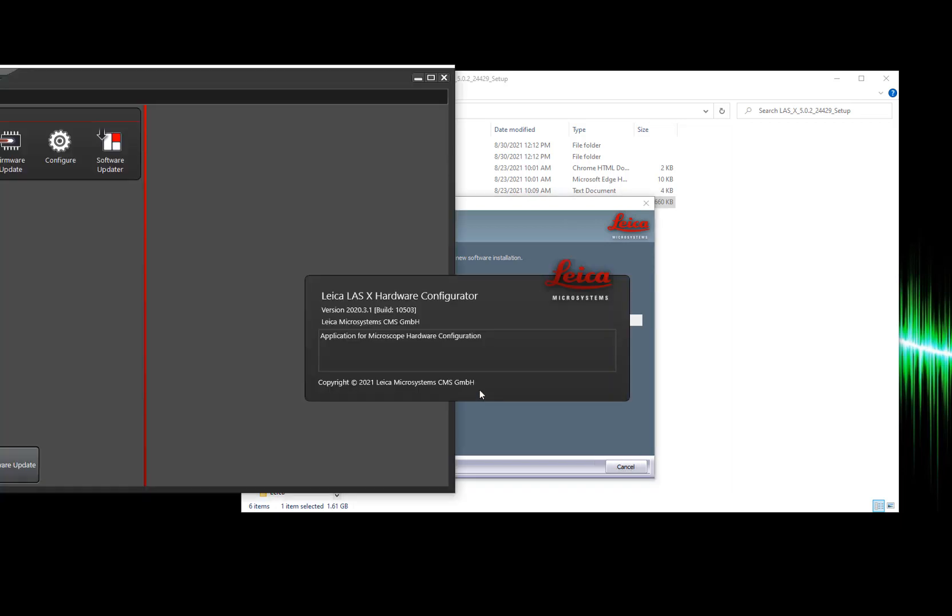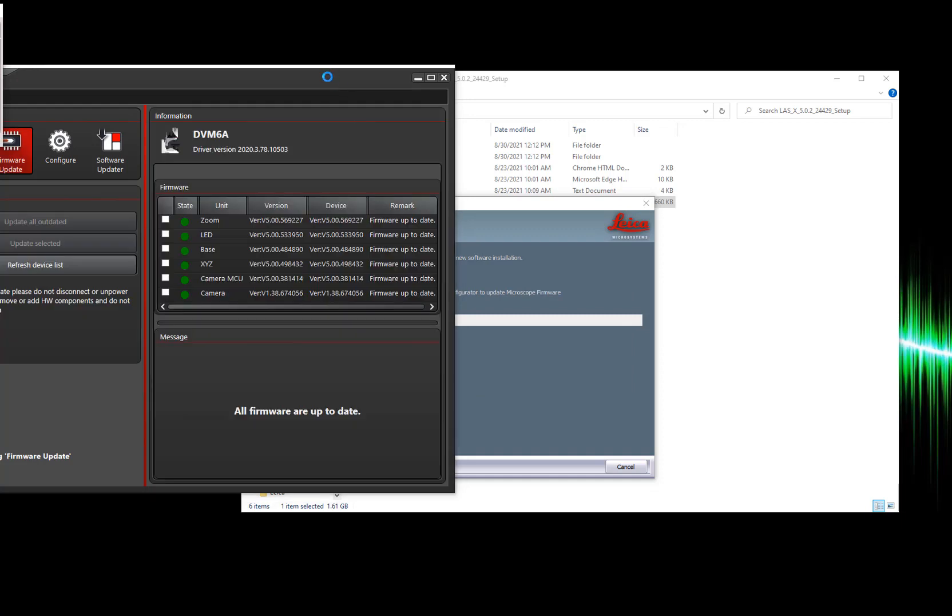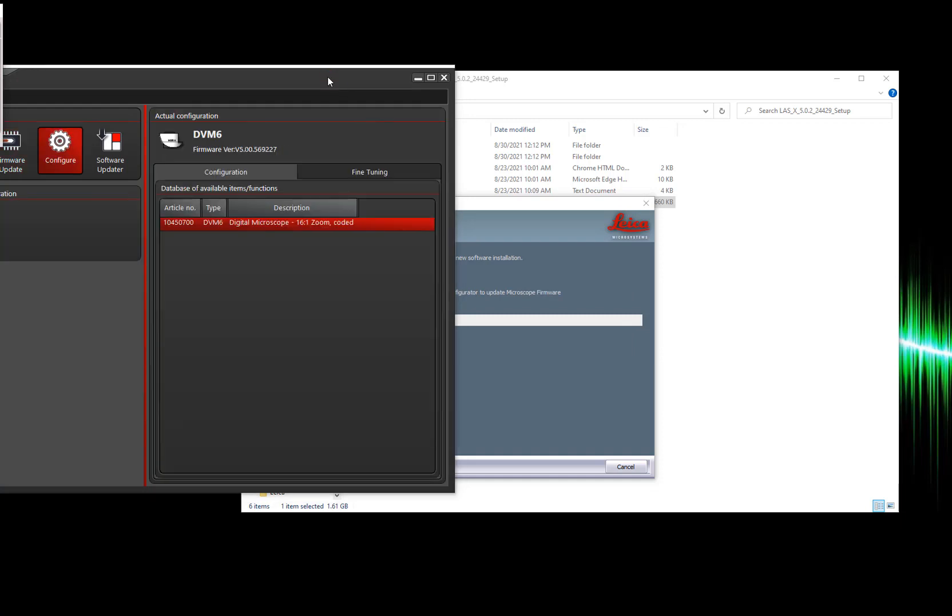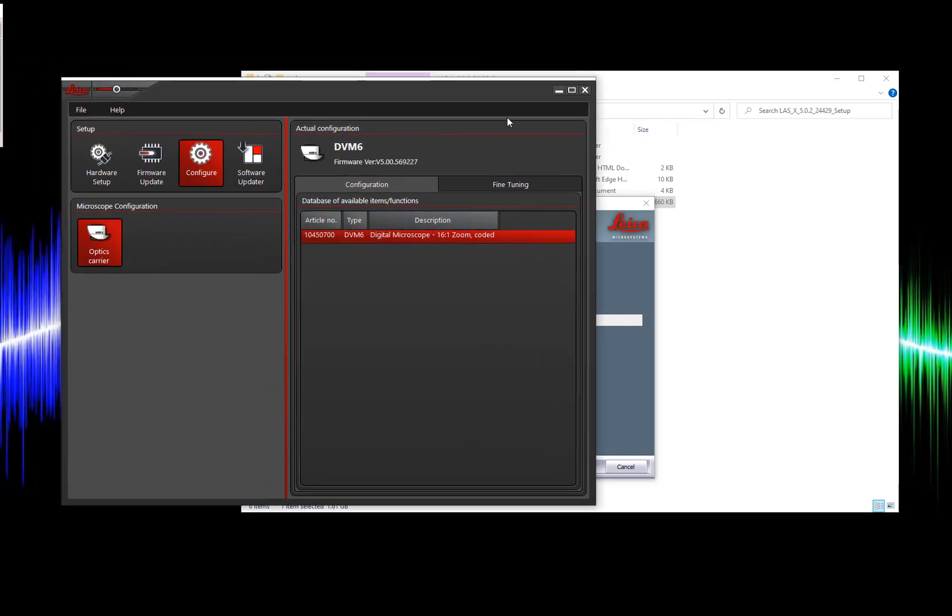If you don't uncheck the firmware update box from before you can simply close this window and we can update the firmware at the end.